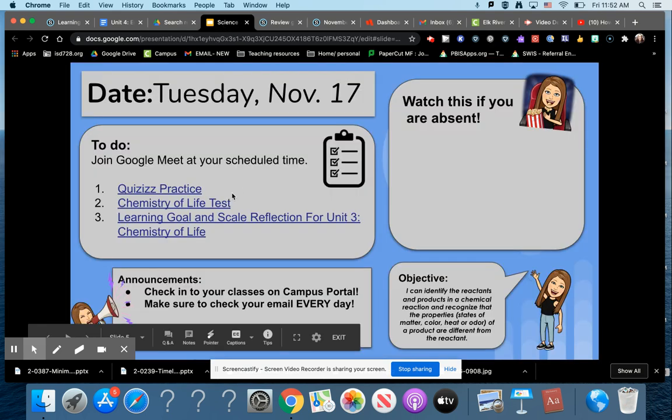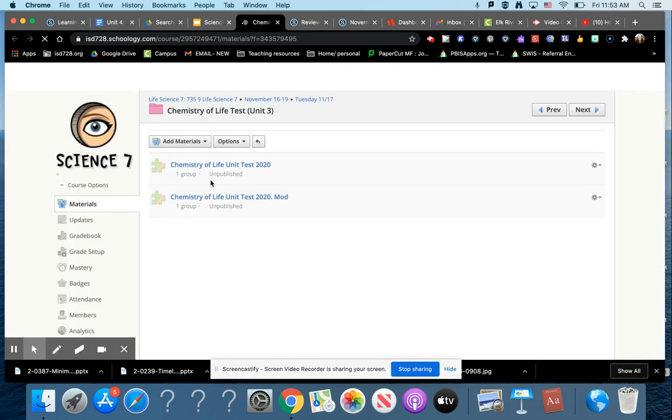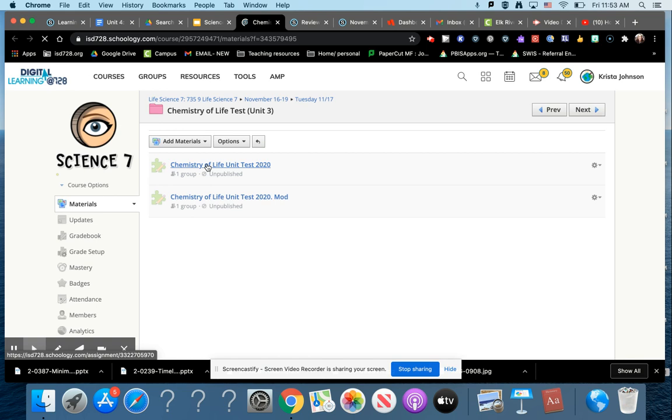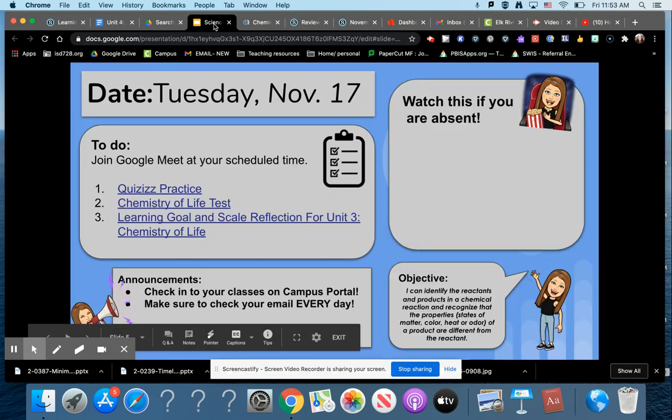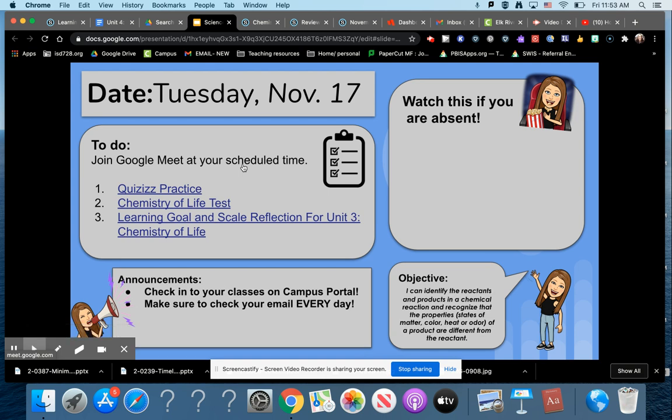Once you're finished with that, we're going to be taking the Chemistry of Life test. You do need to take this during class. Click on the Chemistry of Life test. I'm going to be on GoGuardian. You shouldn't have any other tabs open. You shouldn't be switching between anything during the test, and you'll need to complete that during class time.